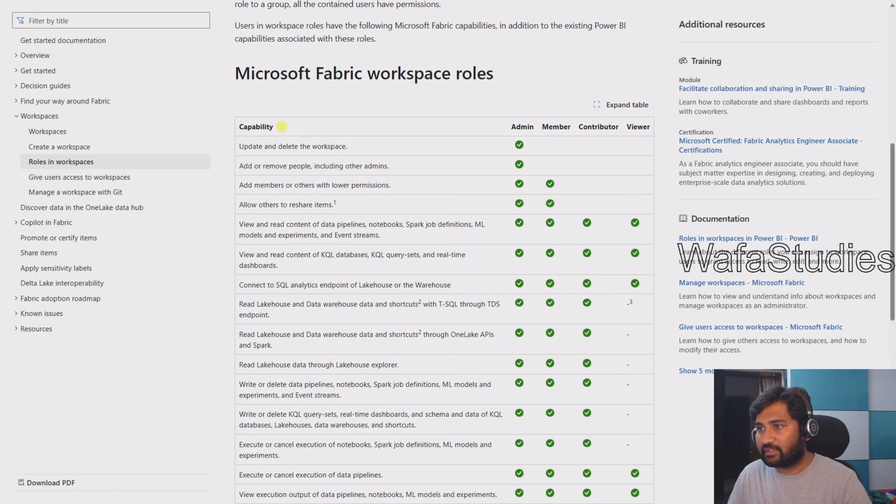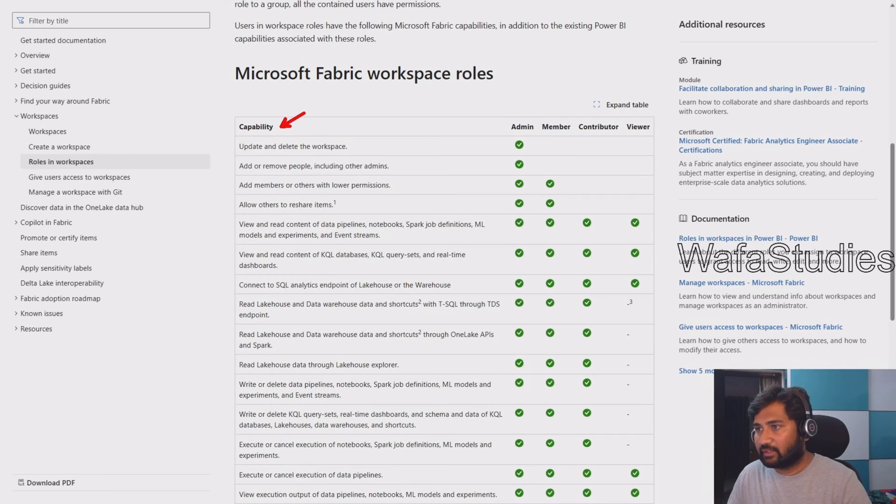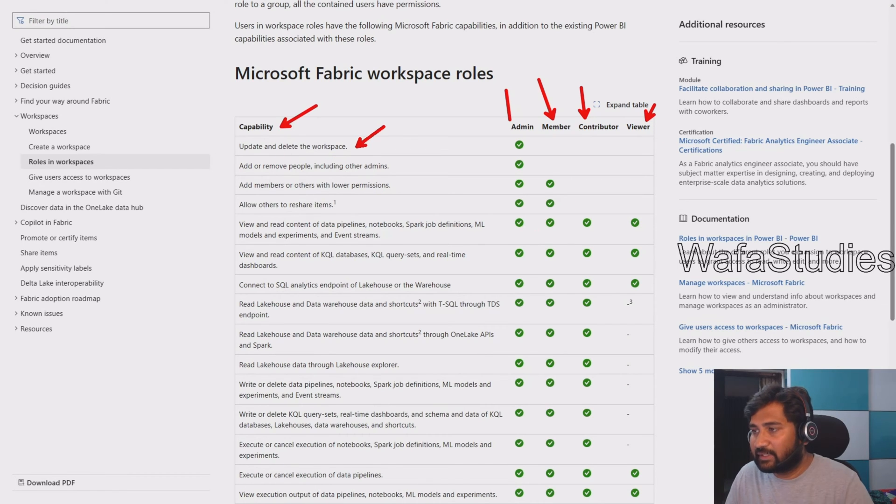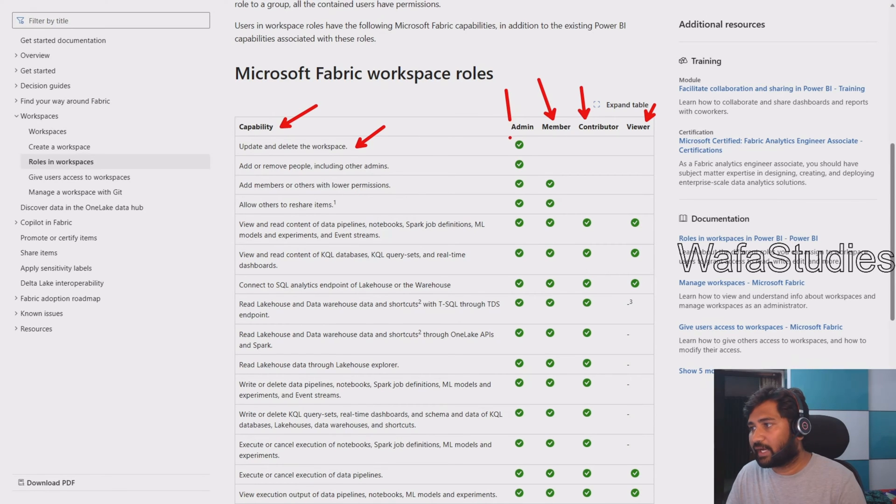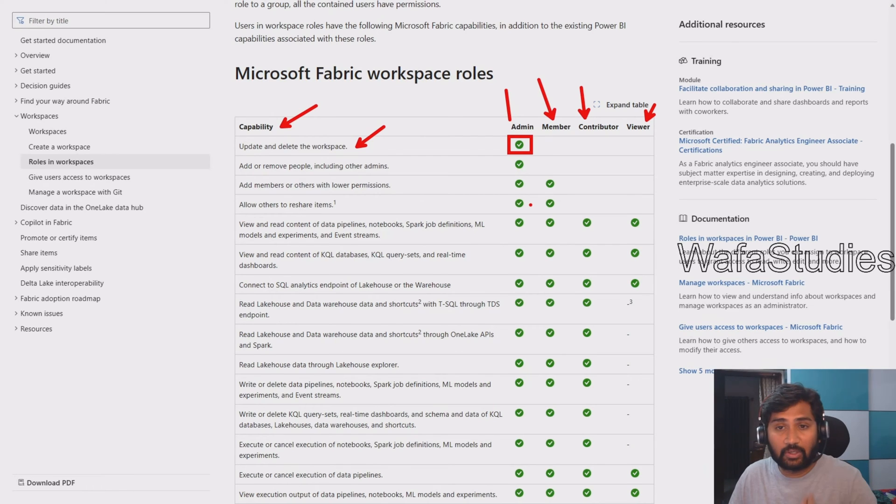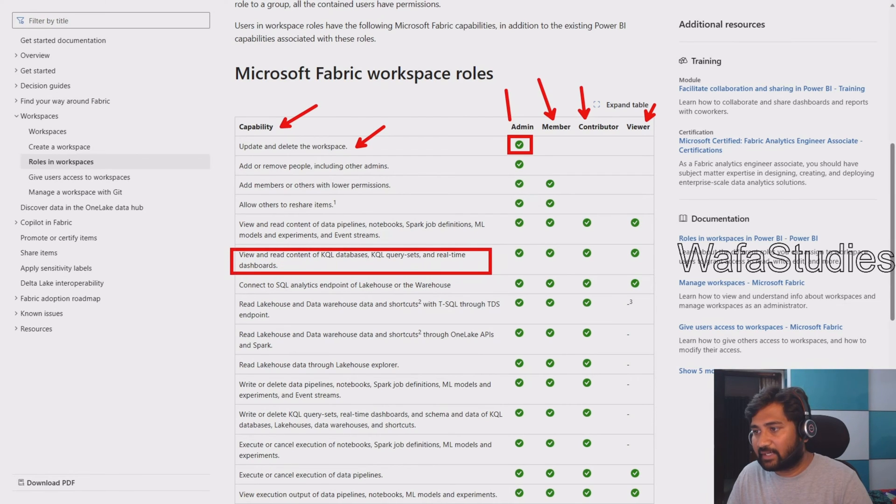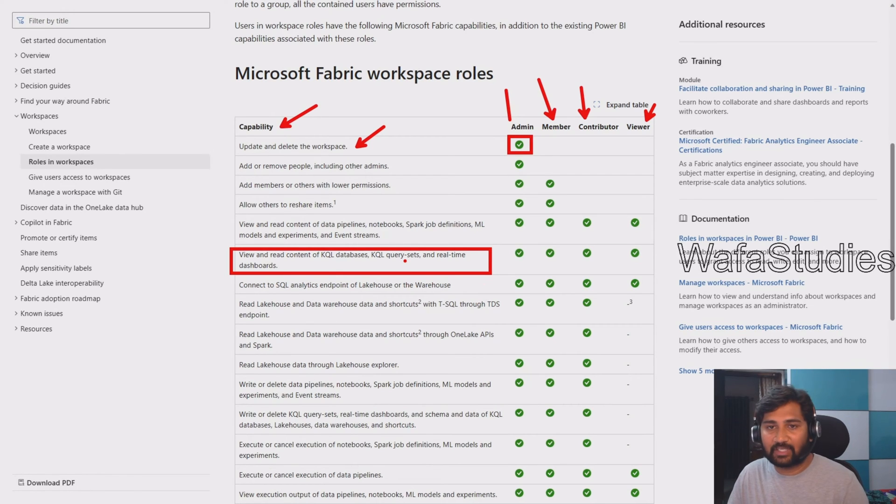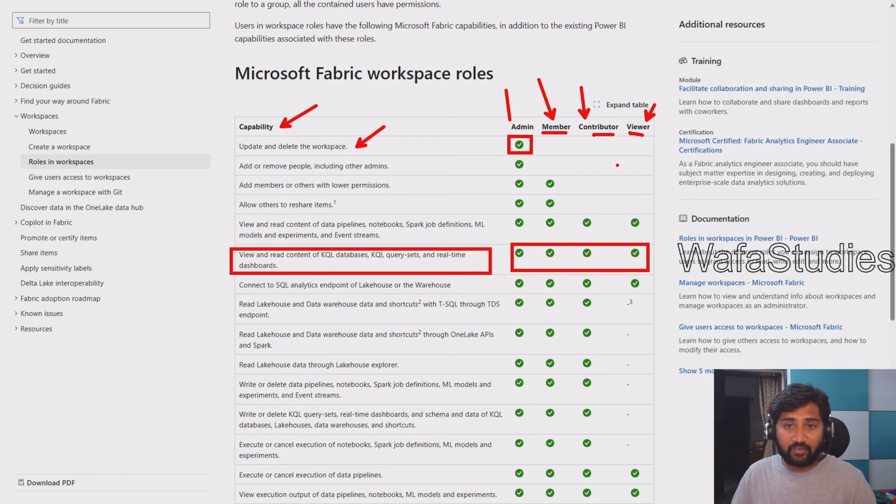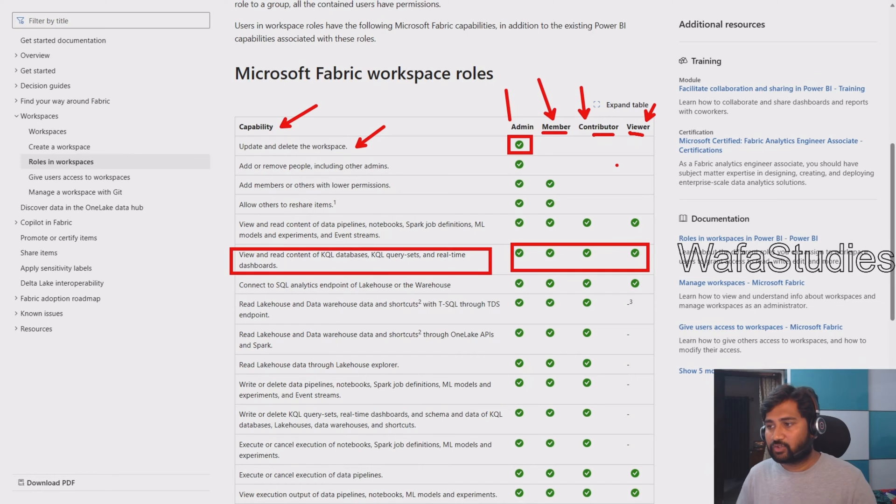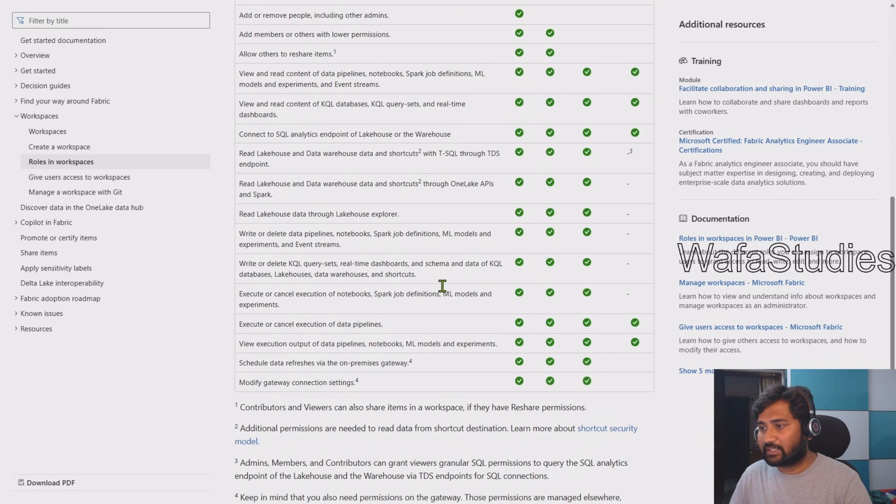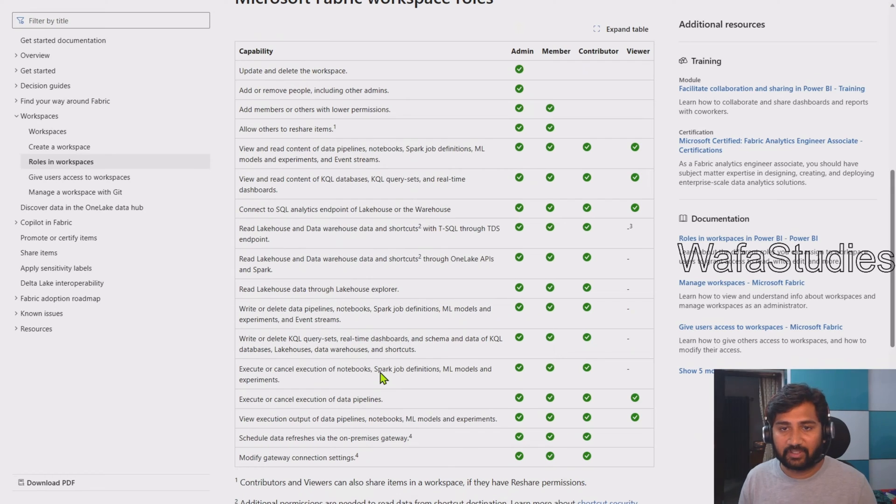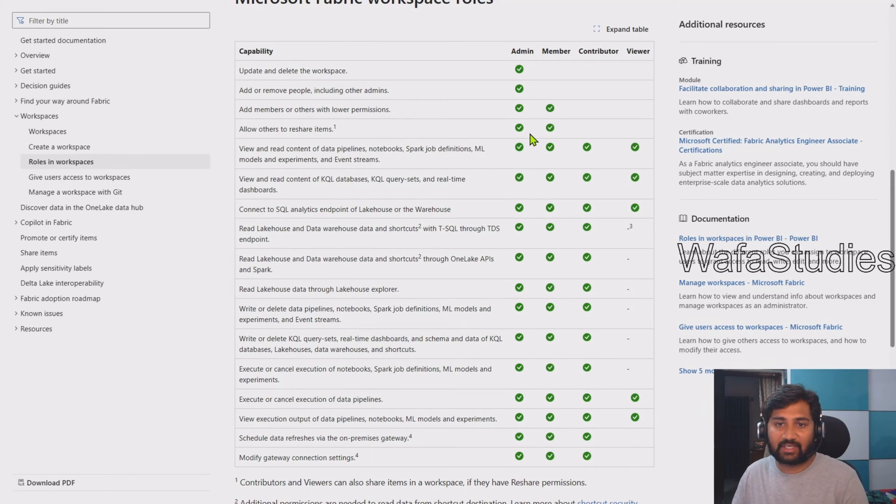If I scroll down this documentation, you can see there is a table which explains different capabilities one can do in fabric, and also what role can do what kind of capability. For example, if you see "update and delete workspace," this kind of capability only admin can do, no other person can do that. If you see this particular capability "view and read content of the KQL database, KQL query sets and real-time dashboards," every role can do it - admin, member, contributor, and viewer. This table clearly explains what various kinds of capabilities one can perform in the workspace and which role can do what kind of task or capability.